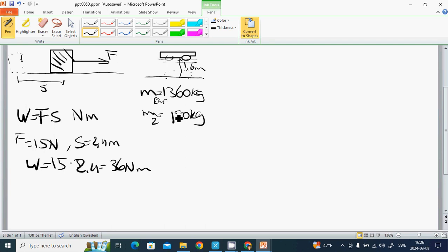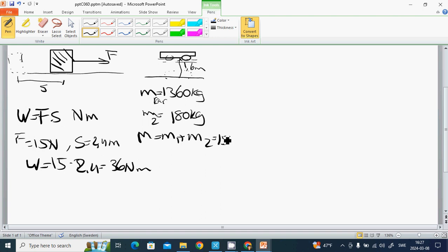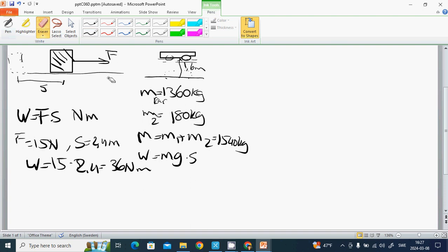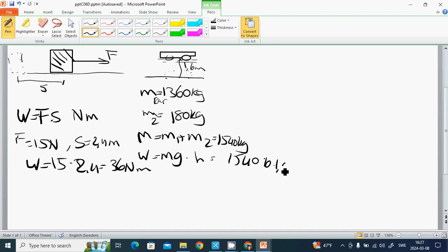We will know about the work. M equals to M1 plus M2 is fifteen hundred forty kilogram, and W equals to M times g times h, the height. It is 1540 multiple by 10 multiplied by 1.6, and W is 24.5 kilo newton meter.